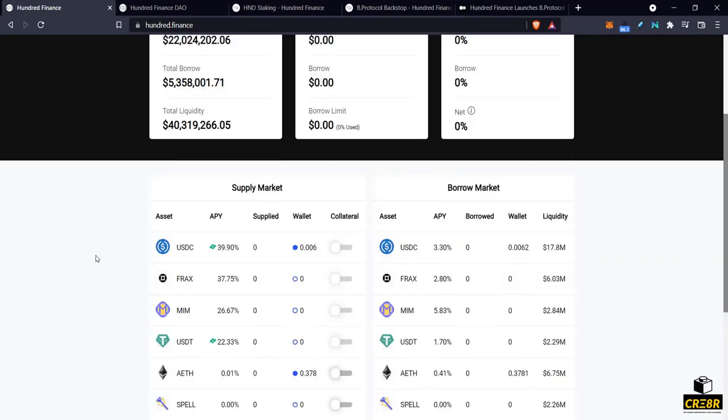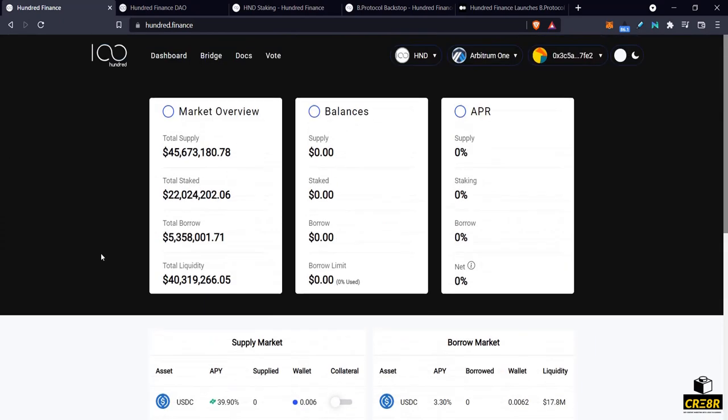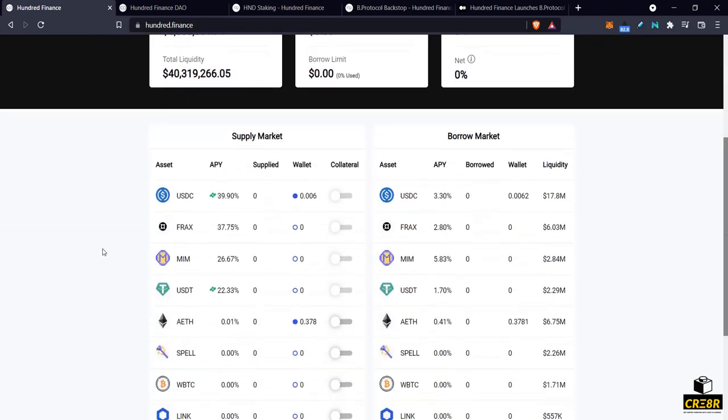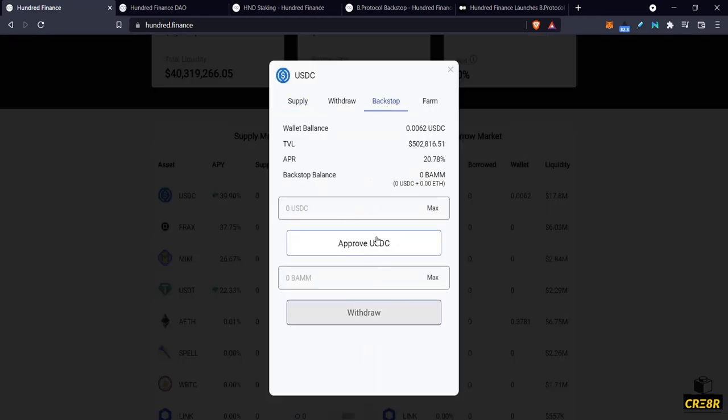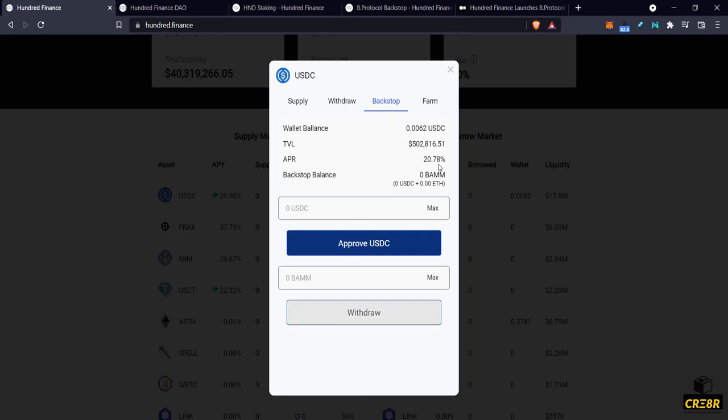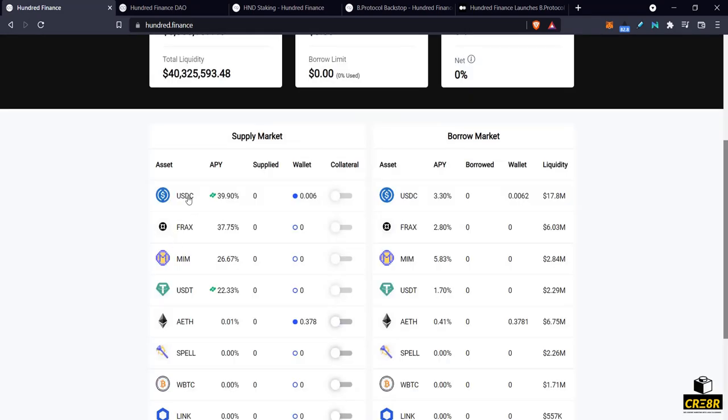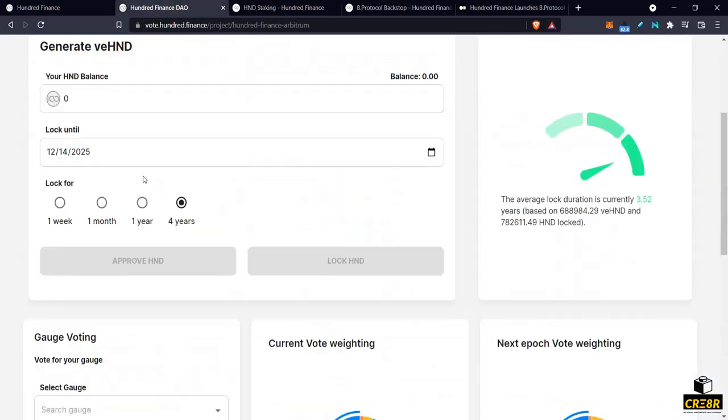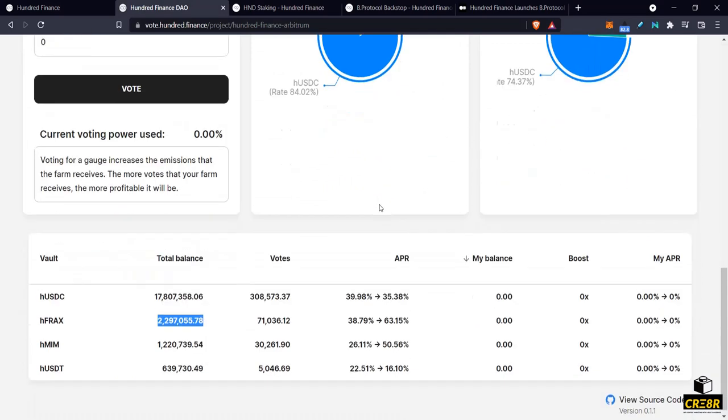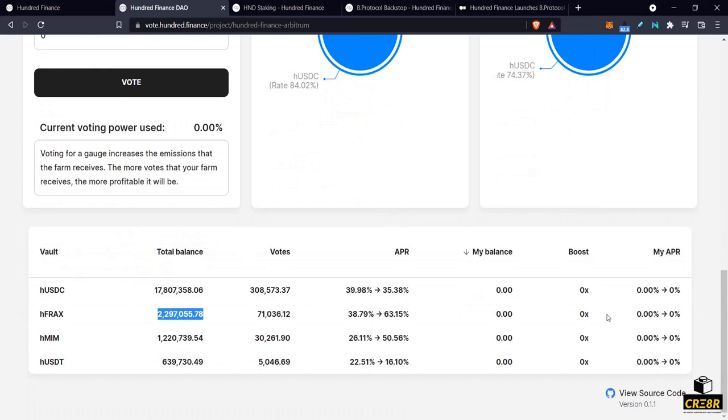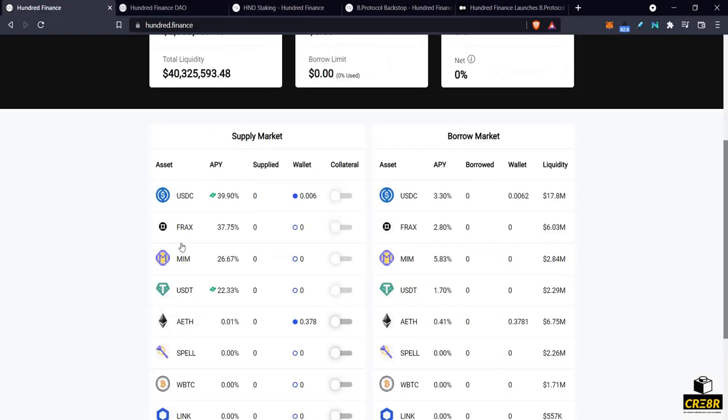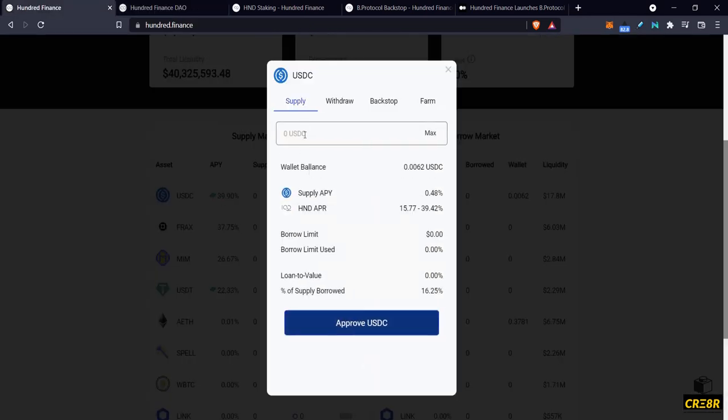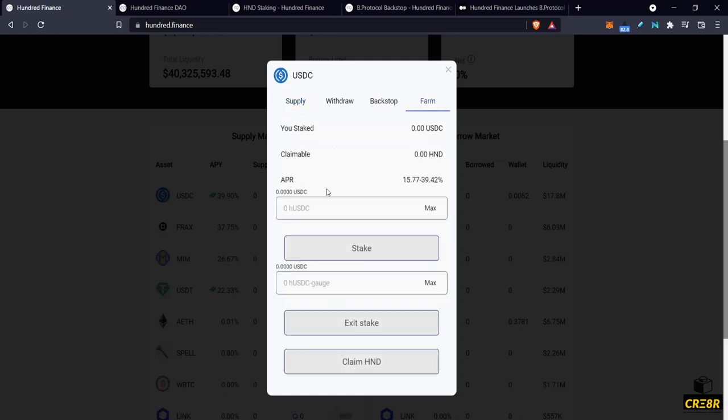So I think that pretty much covers it, just to do a quick summary and just to refresh everybody. The B protocol integration, so you can supply to the backstop and get some APR based on 100 tokens and based on liquidations. Or you can stake your 100 tokens here, you can vote on the gauges, and again the gauges are independent on each blockchain, and get some boost. And then you can also take your supplied tokens and stick them in here in order to get your boost, in order for your boost to actually be active on you.